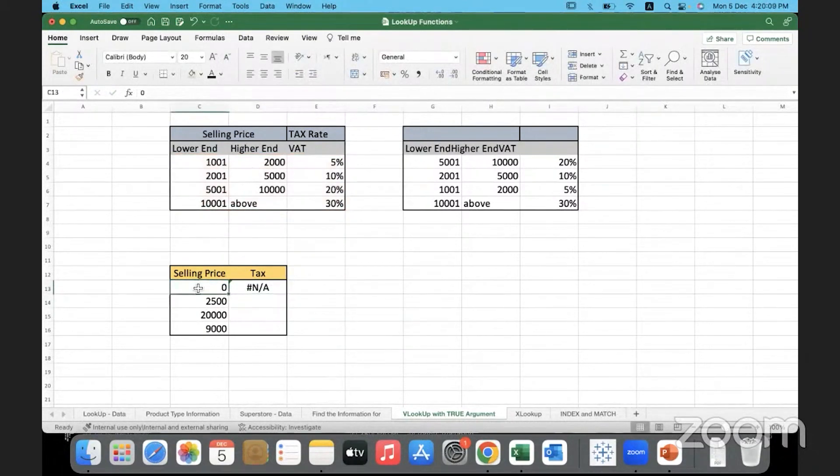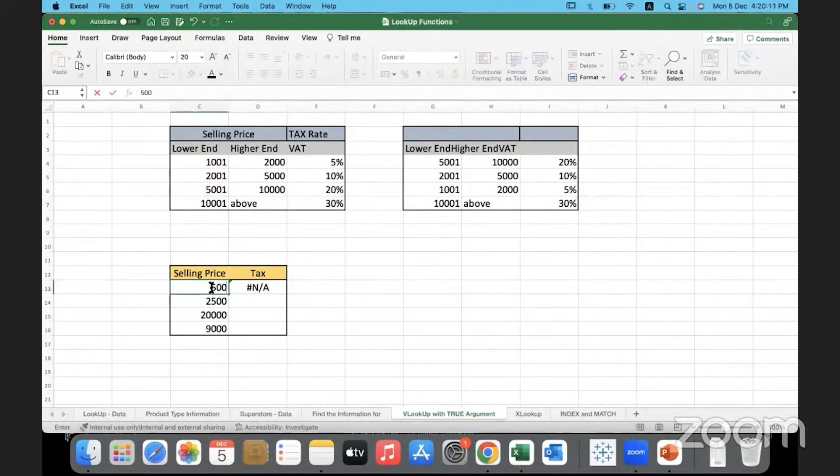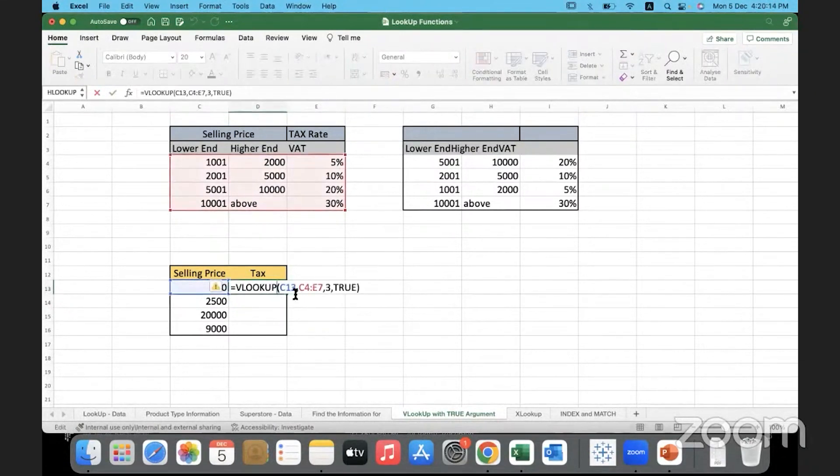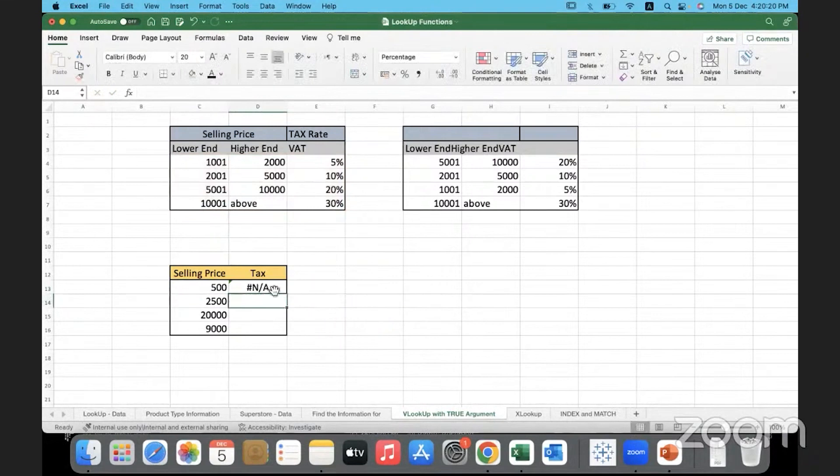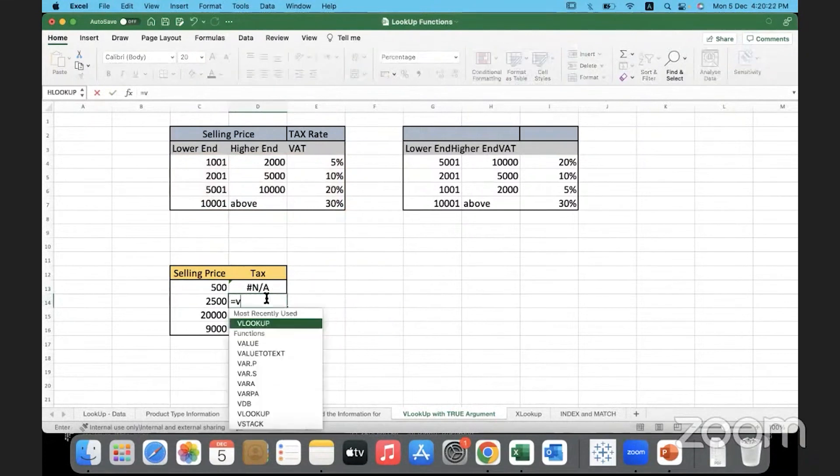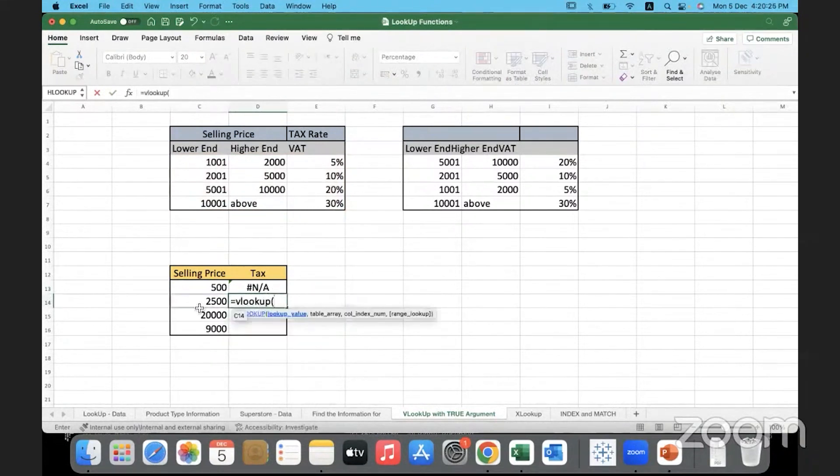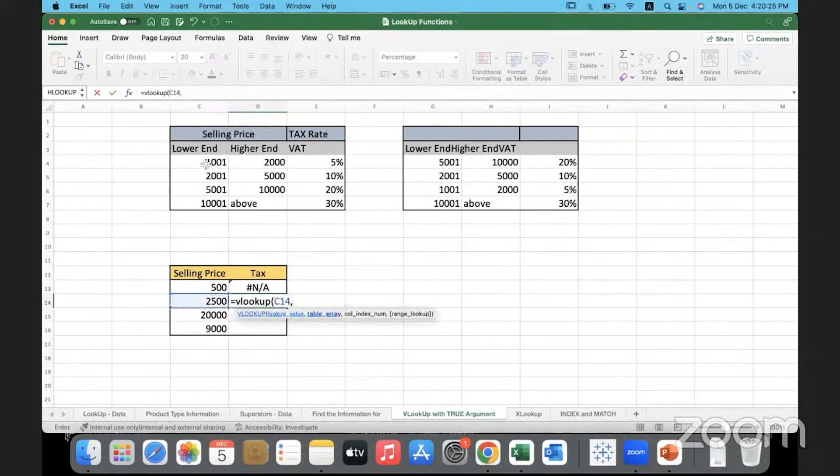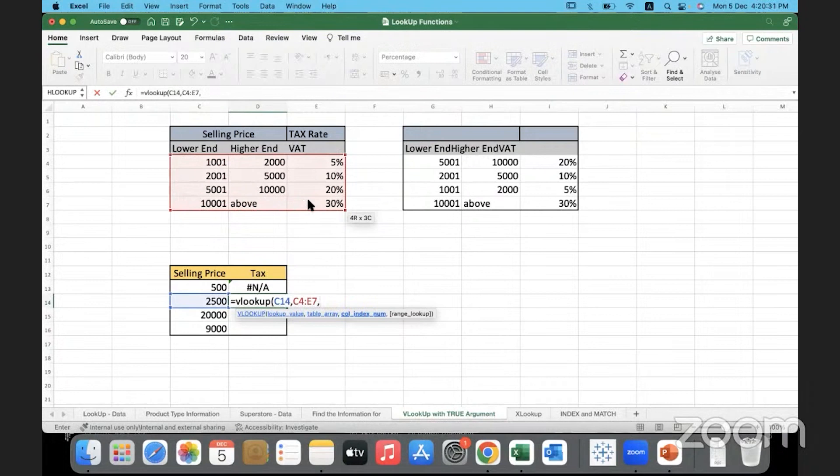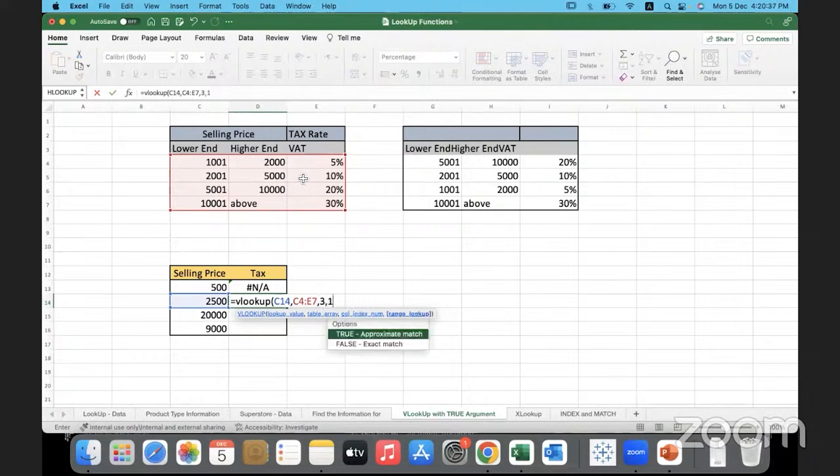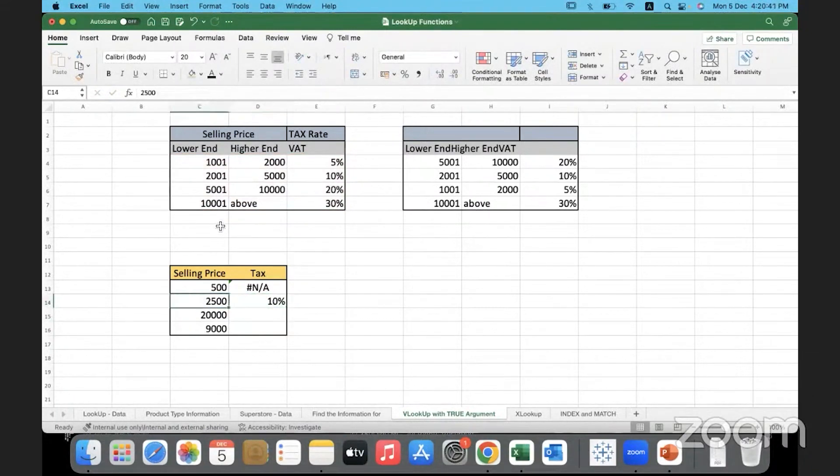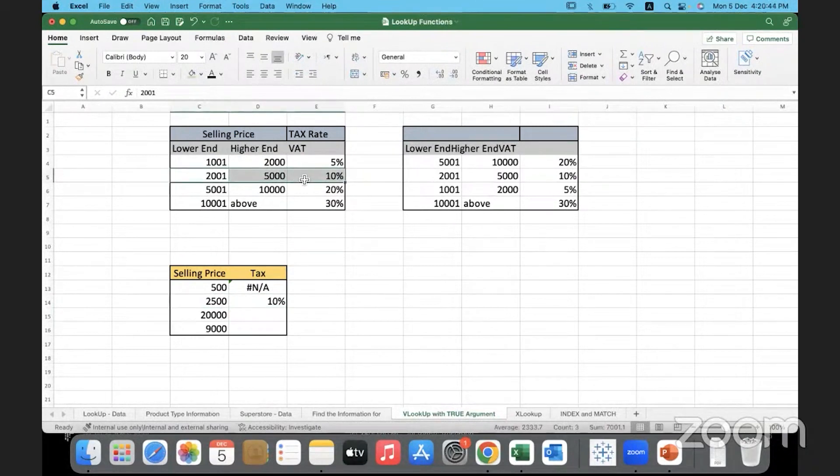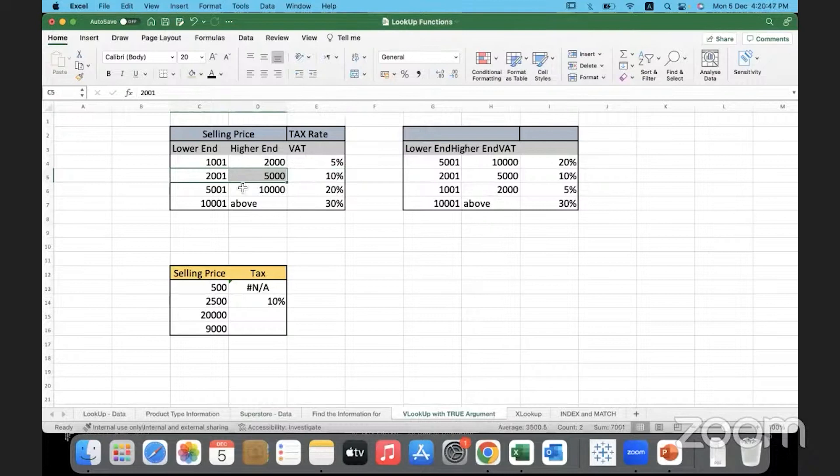Let's change this maybe because it's 0 with 500 and see. Lookup value, look it up here, return 3 only. Here it managed to bring. So 2,500 meaning it is over here in this range. It will fall between 2,000 and 5,000. So we got 10%. Let me copy it down.